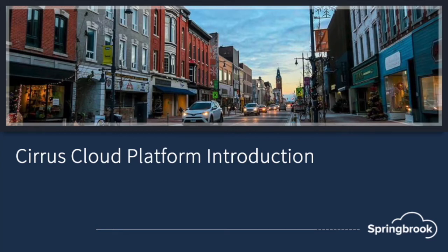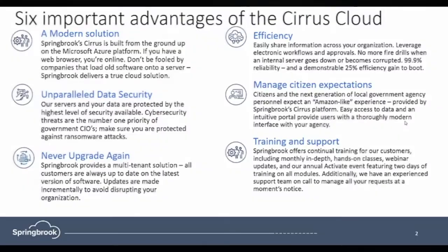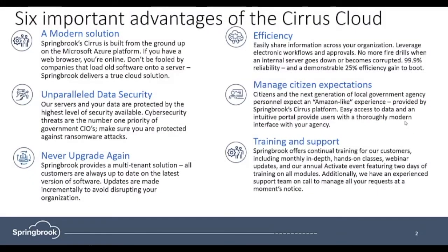Welcome to an overview and workflow walkthrough of Springbrook's powerful new Cirrus TrueCloud platform. Before we jump into the application, let's review the advantages of Springbrook's Cirrus Cloud.